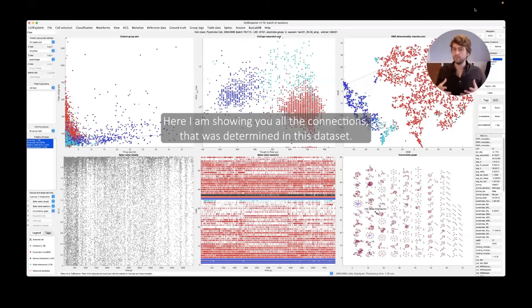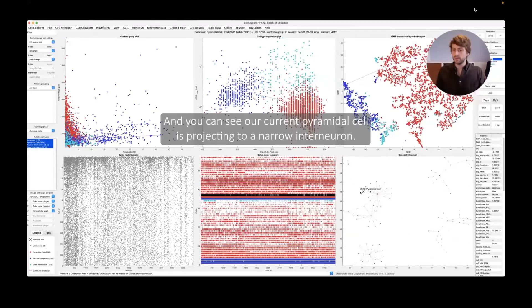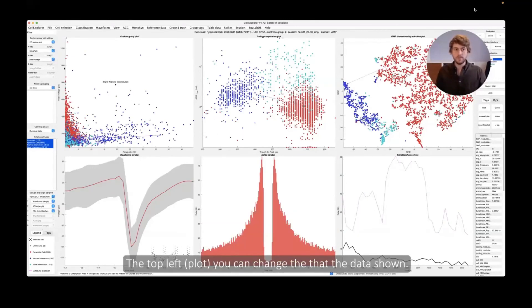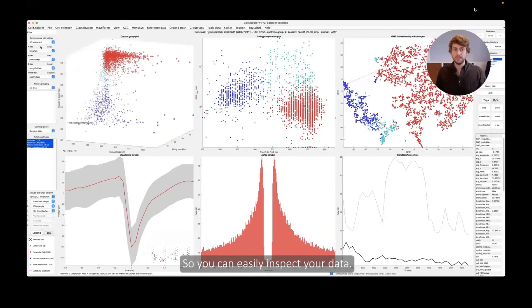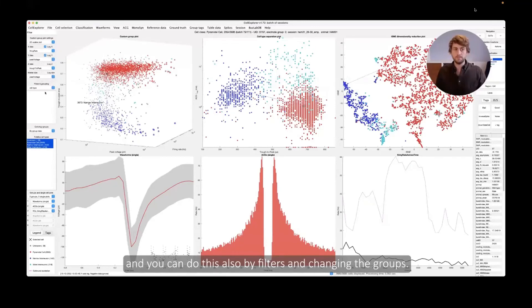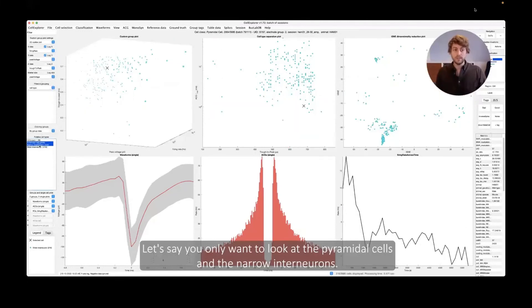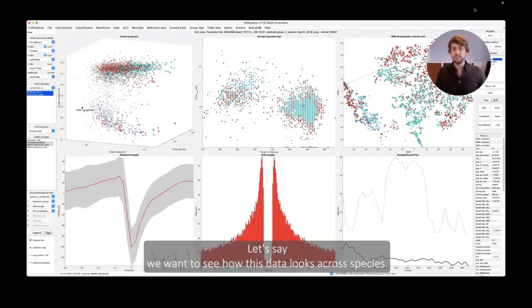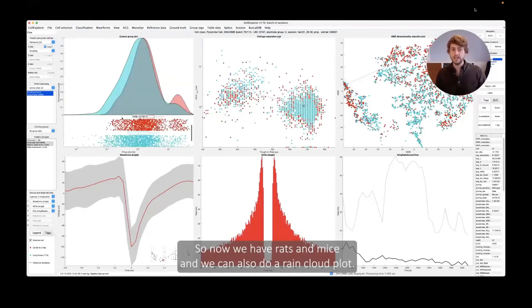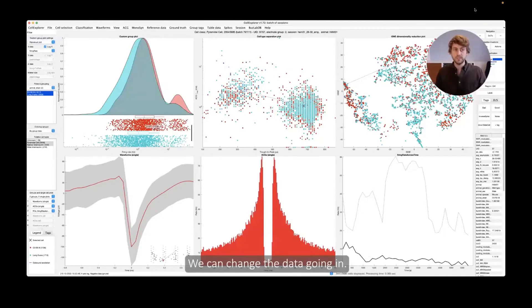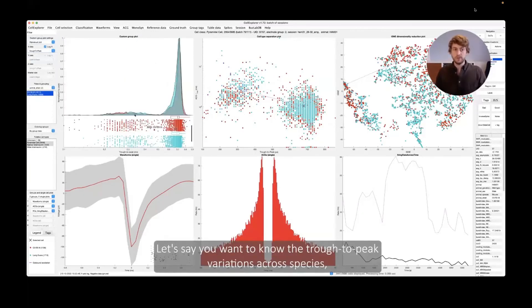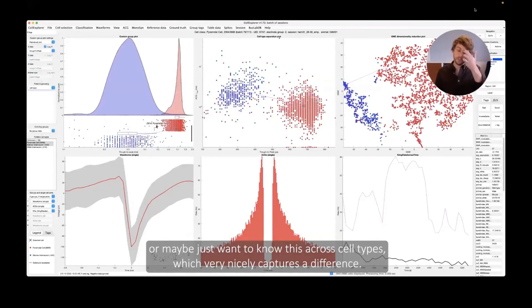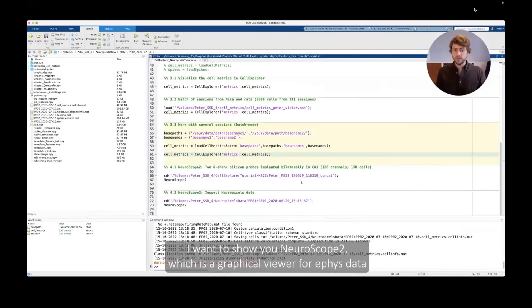And another plot we really like is the connectivity graph. So here I'm showing you all the connections that were determined in this data set, all the monosynaptic connections. And you can see our current pyramidal cell here is projecting to a narrow interneuron. Okay, so let's go to the top plots. The top left, you can change the data shown. You can change to a 3D plot that can actually be rotated so you can very easily inspect your data. You can change the scales. Let's say you want to have log scales, and you can do this also by filters and changing the group. So now let's say you only want to look at the pyramidal cells and narrow interneurons. You can very easily do this kind of filtering. You can combine that with different data groups. Let's say we want to see how this data looks across species. So now we have rats and mice and we can also do this like a very nice rain cloud plot. And again, everything is interactive. You can interact with the data here. So now I'm showing you differences. We can change the data going in. So let's say you want to know the trough to peak variations across species or maybe just want to know this across cell types which very nicely captures the difference.